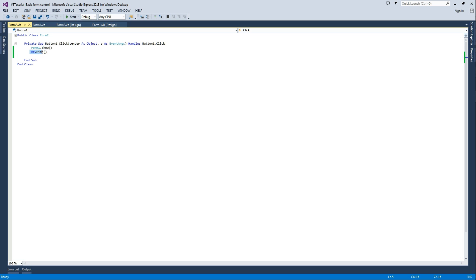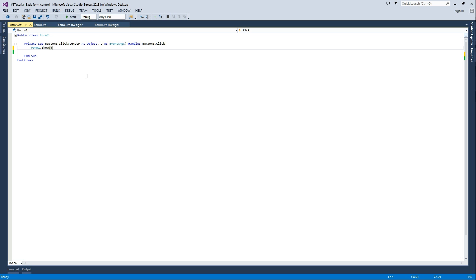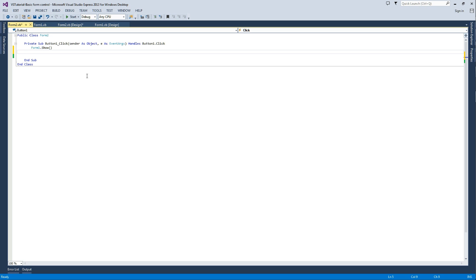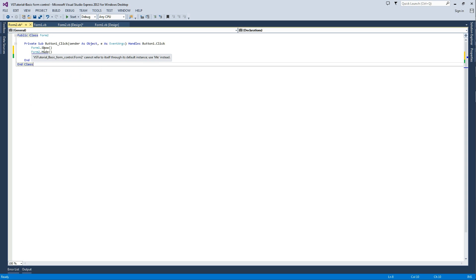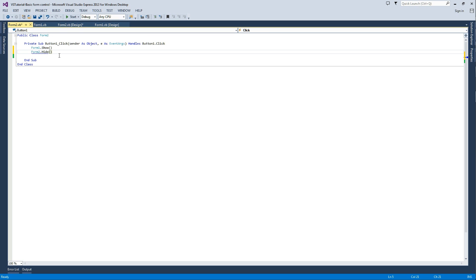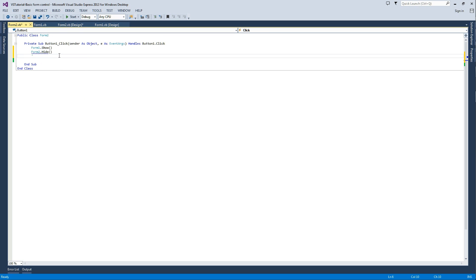Here it says me.hide, and that's correct. But if it was talking about itself, and we typed its actual name, form 2.hide, it would say there's a problem with that. And that's because a form can't refer to itself in third person.